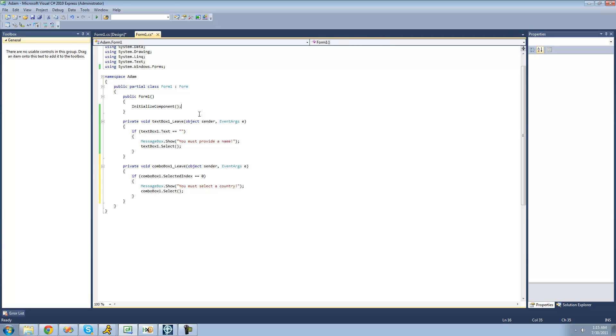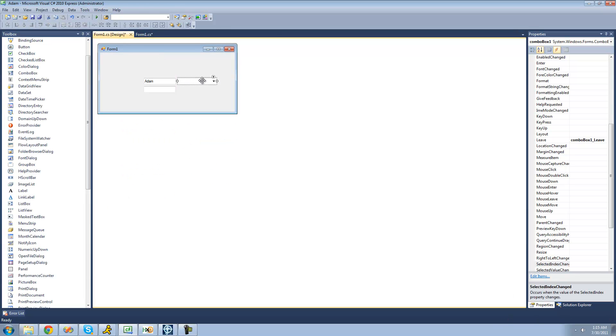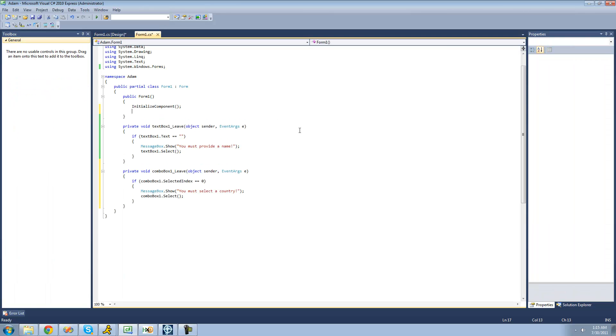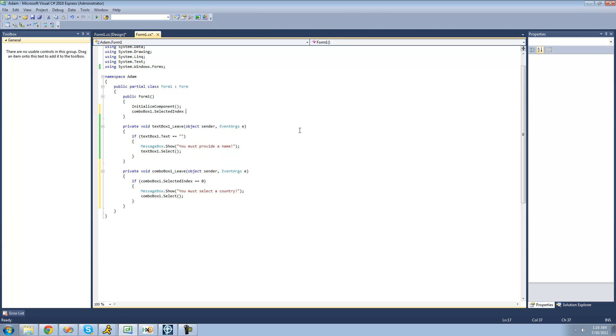And right up here, while the form is loading, or before it loads, we're just going to want to set the combo box's selected index to zero, because if you don't do that, it'll be set to negative one, meaning there will be nothing in the combo box, like you can see right now. And we want it to say country when it loads. So, we're just going to say combo box one dot selected index equals zero. So, it'll equal that country item.